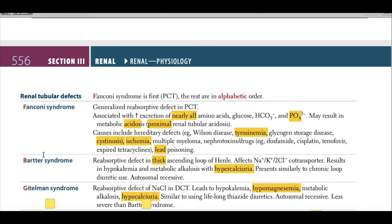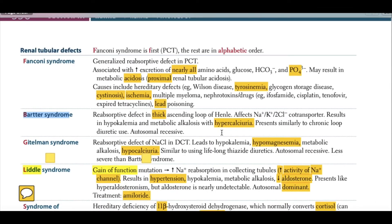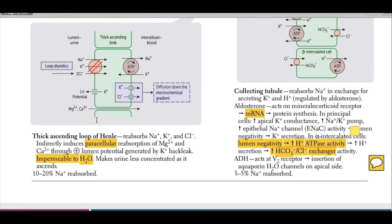The clinical correlation for the thick ascending loop of Henle is Bartter syndrome — a reabsorptive defect in which the sodium-potassium-2-chloride co-transporter is affected. This results in hypokalemia and metabolic alkalosis with hypercalciuria. It presents similarly to chronic loop diuretic use, and it is an autosomal recessive condition.